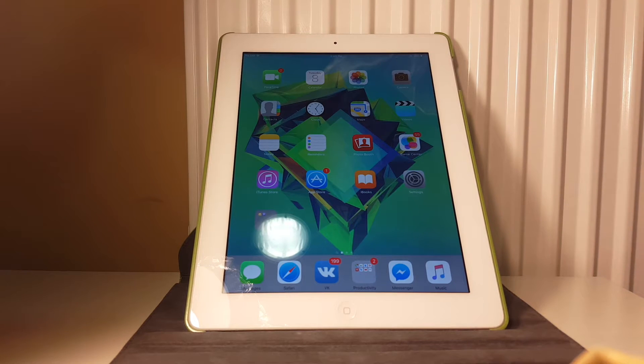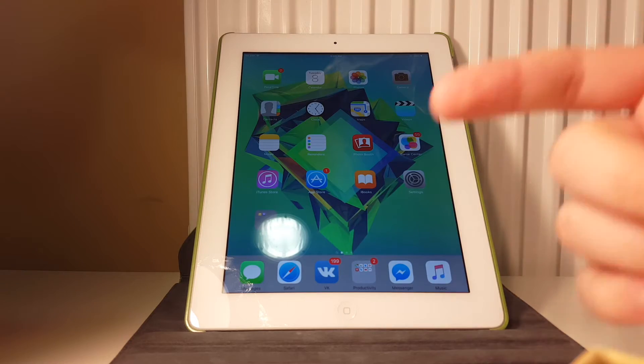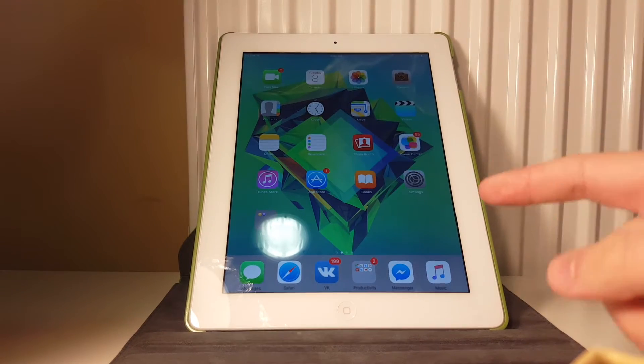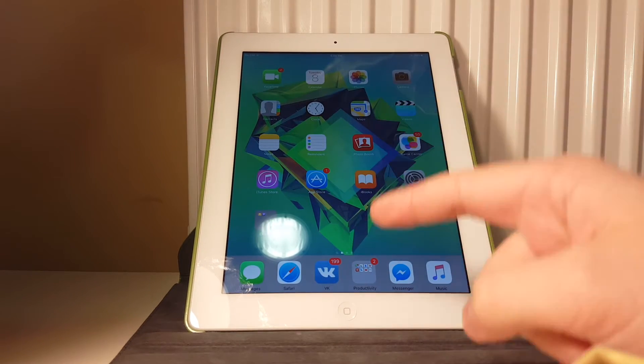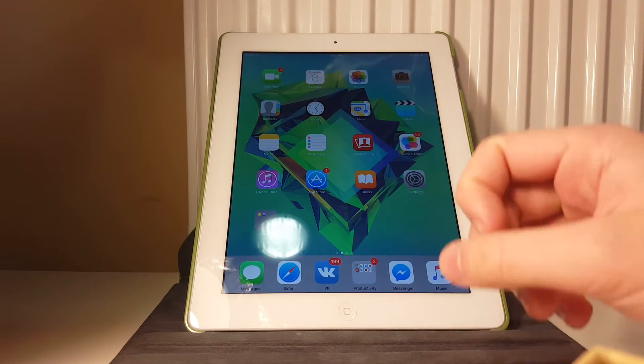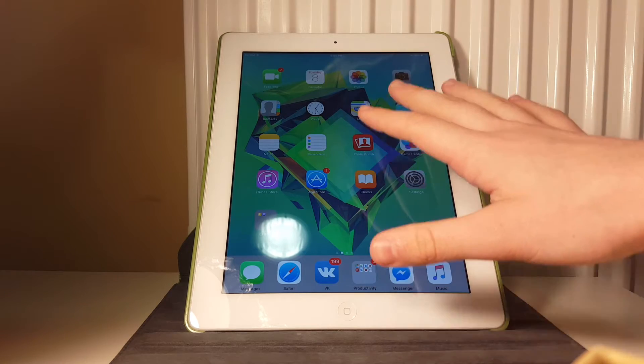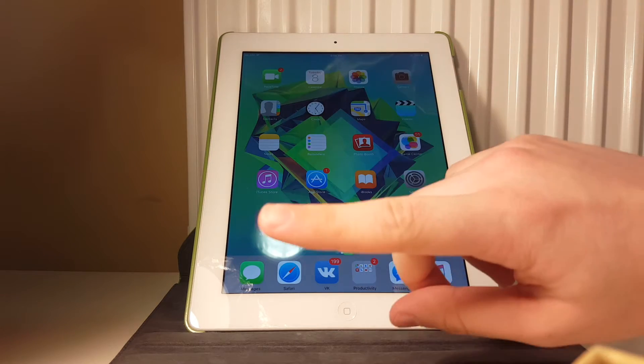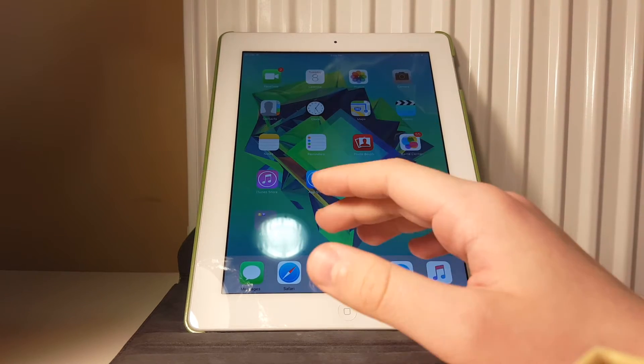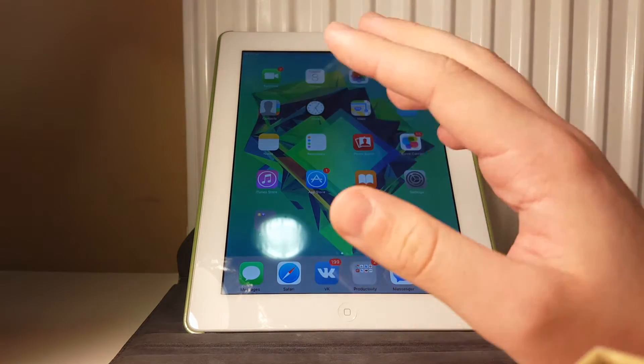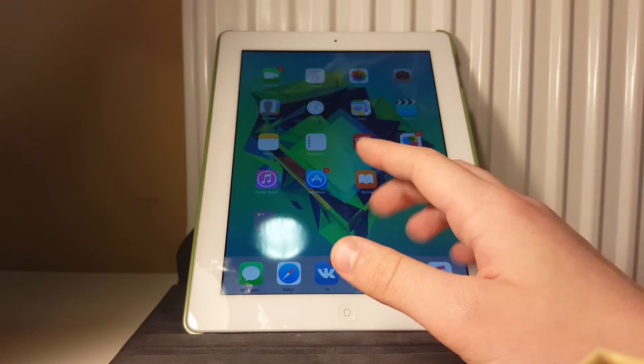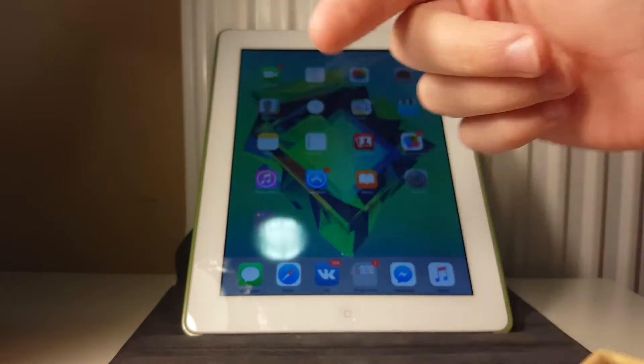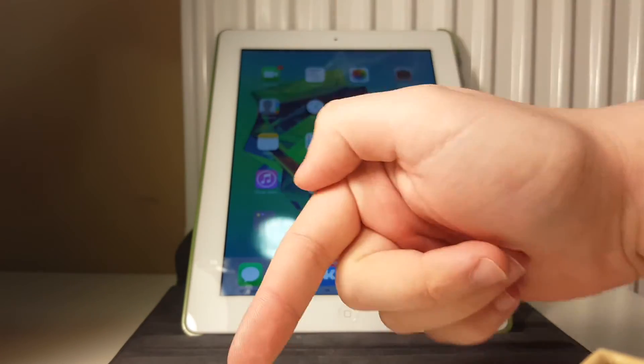What is up everybody, this is Alex from Tech Labs and in this video I will show you why you should update to iOS 9.3 beta 6. In previous videos I've shown you what has changed in this firmware. If you haven't seen that video you may check it out, link will be in the description.